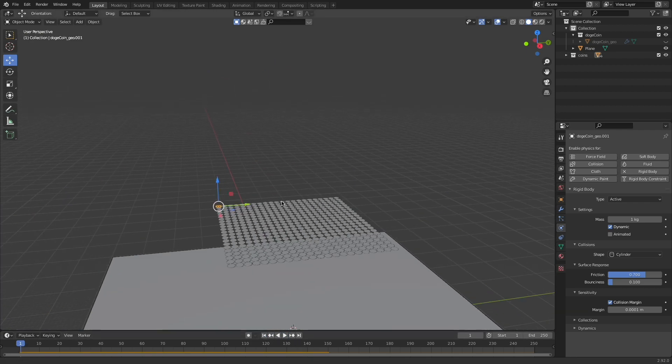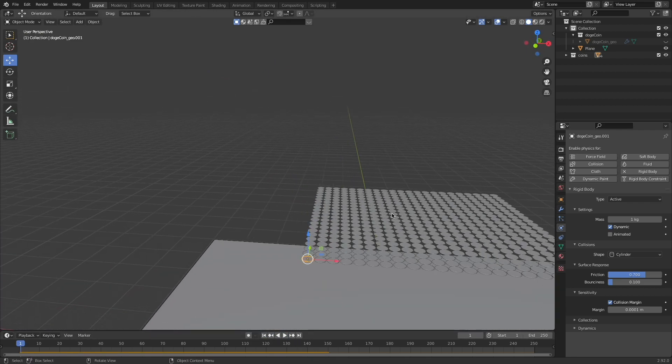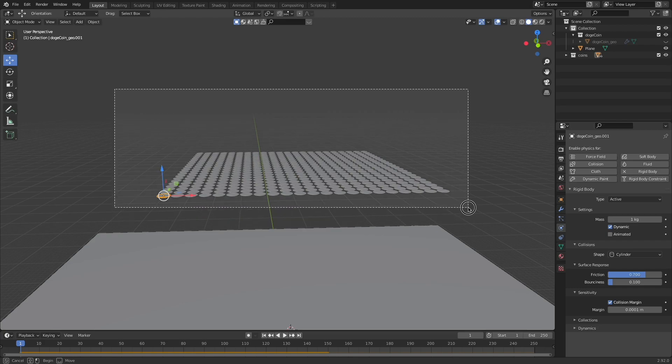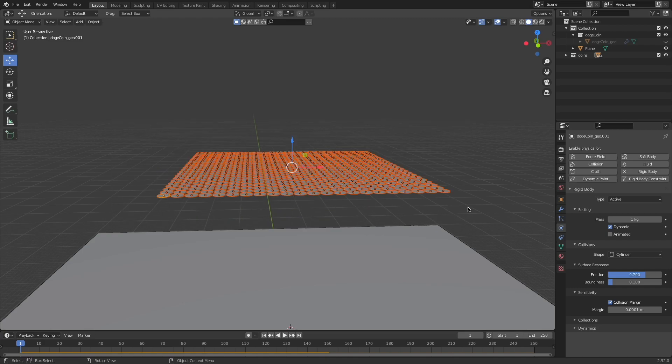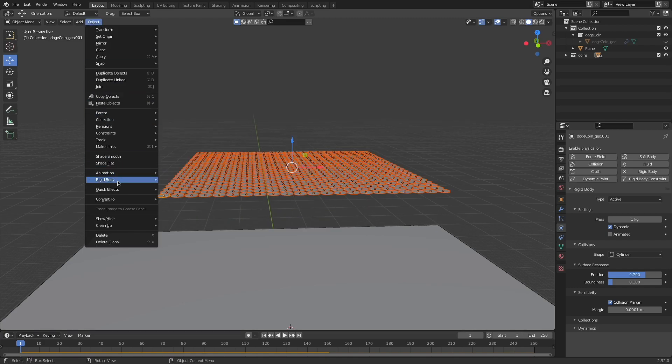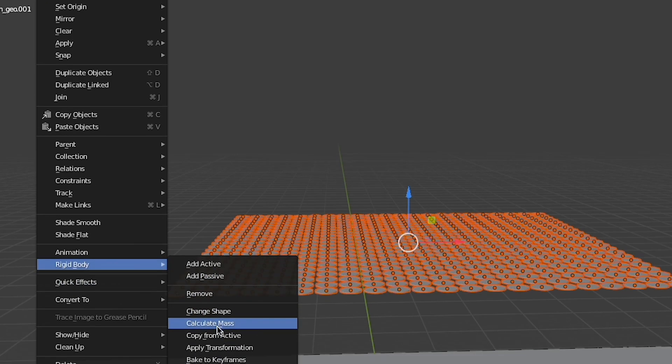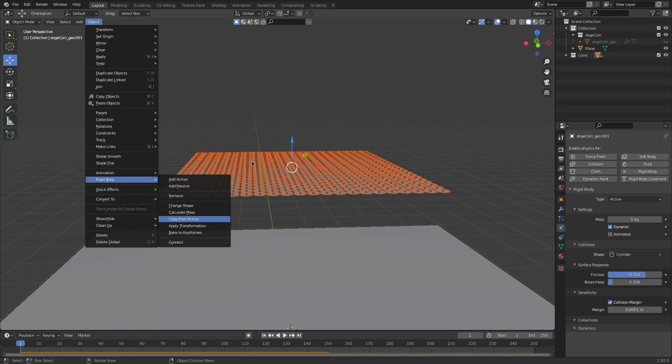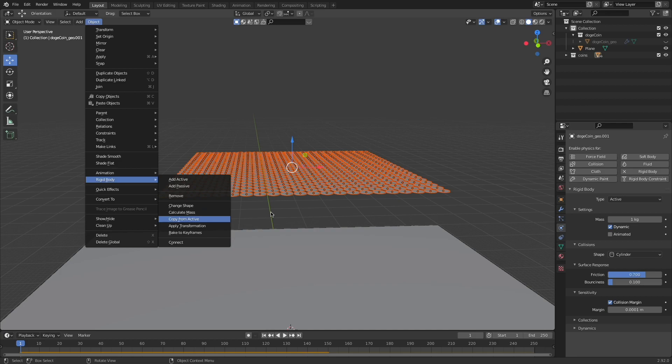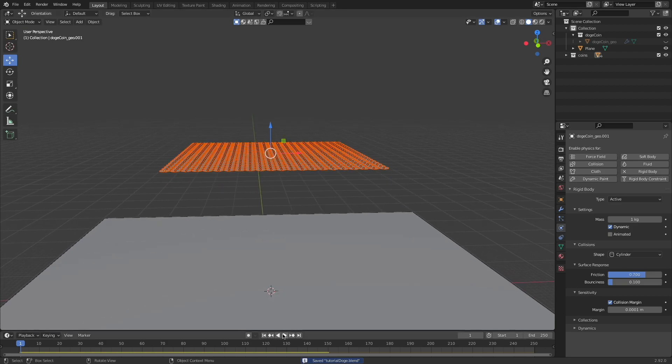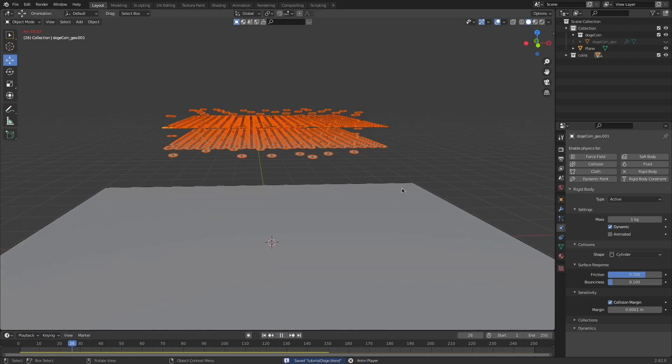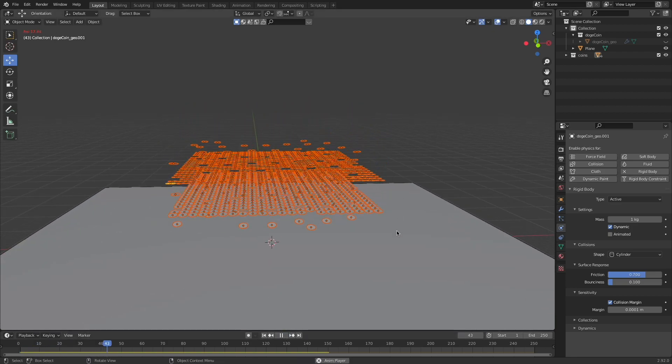Once you're happy with the simulation you've done on just one coin, we want to apply those same settings to all the other coins. So with that one coin selected, box select all the rest, come up here to object, rigid body, and copy from active. And now all these coins will get the same settings from that first one applied to them so that their rigid body settings will work in the exact same way. That's why it's important to set these settings first on one because otherwise they won't share the same settings. Now that all those settings are applied, if you hit play the coins will fall to the ground.